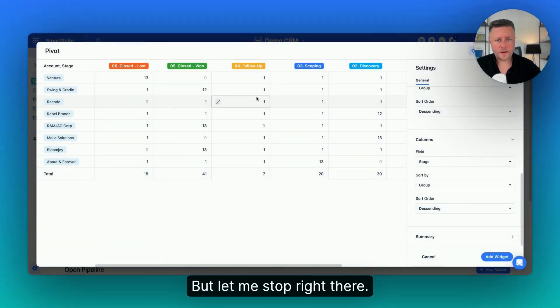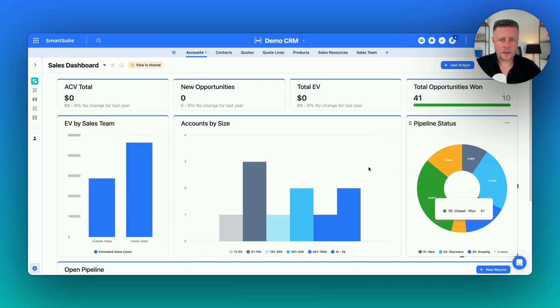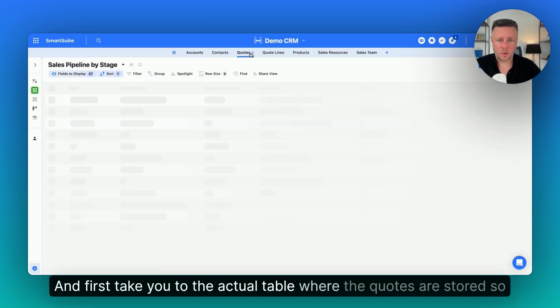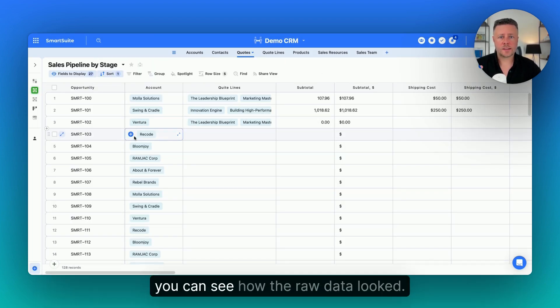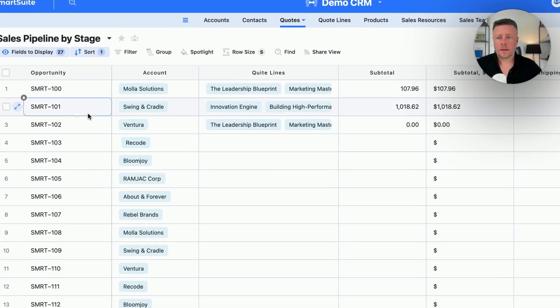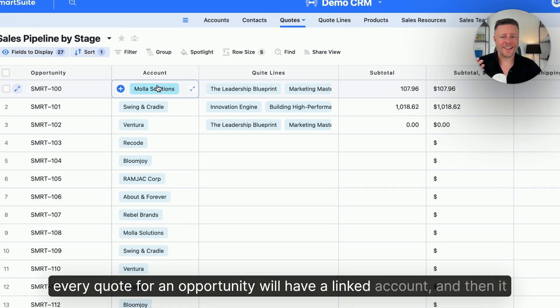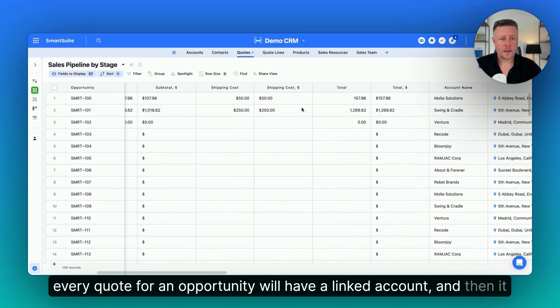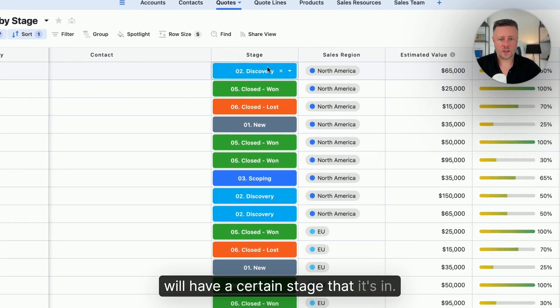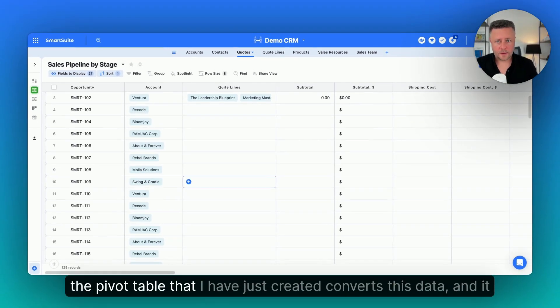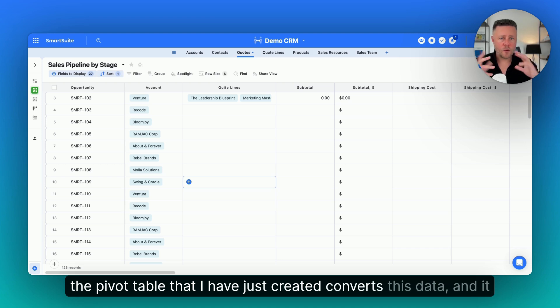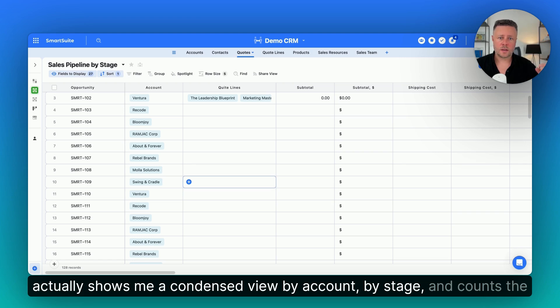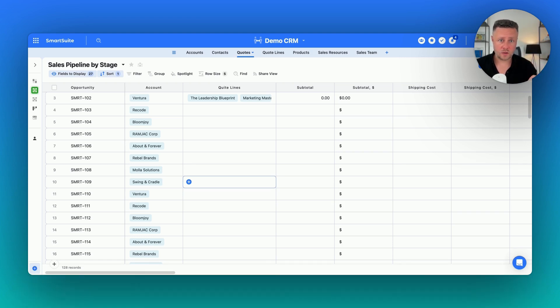But let me stop right there, save it, and first take you to the actual table where the quotes are stored, so you can see how the raw data looked. Every quote or an opportunity will have a linked account, and then it will have a certain stage that it's in. The pivot table that I have just created converts this data, and it actually shows me a condensed view by account, by stage, and counts the quote per each account in that stage.